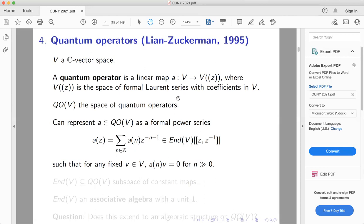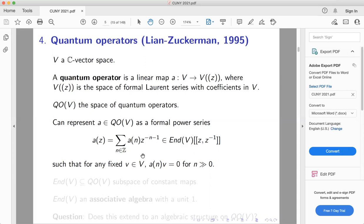So A is a map from V to Laurent series — I string together the coefficient maps. The convention is to put negative powers of z with positive indices. This is a series where each a_n is in End(V). The fact that it maps to Laurent series imposes a finiteness condition: A_n for a fixed vector v will eventually be zero, because plugging in a fixed v gives a Laurent series with only finitely many negative powers appearing.